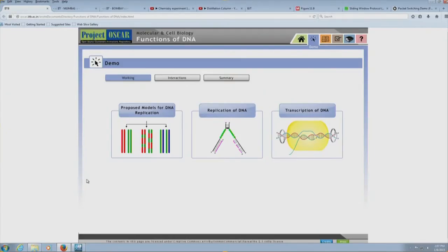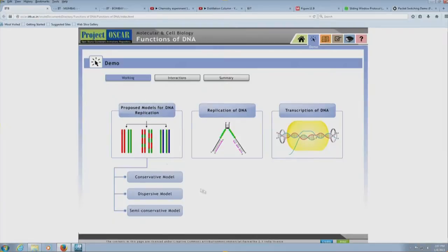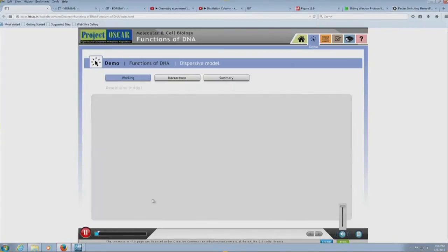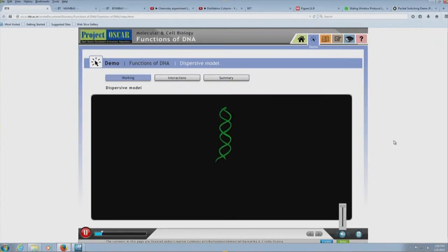Here is a visualization from molecular and cell biology. What you need to do is simply observe what interactions happen, and later we will discuss the use of this visualization. There is a model for DNA replication showing how DNA replication and transcription happen. I am going to click on one of them — let us look at the dispersive model — and we find a flash animation loading which shows a DNA strand, the original parent molecule.